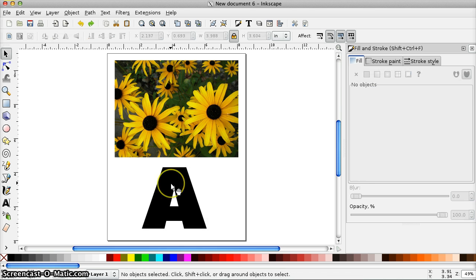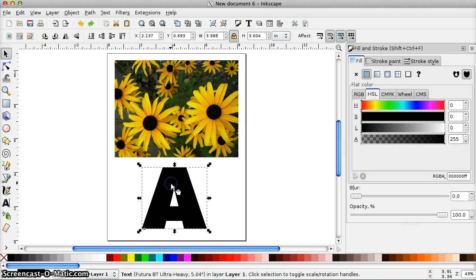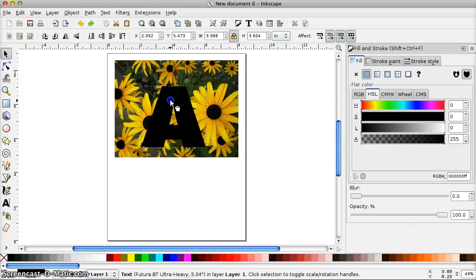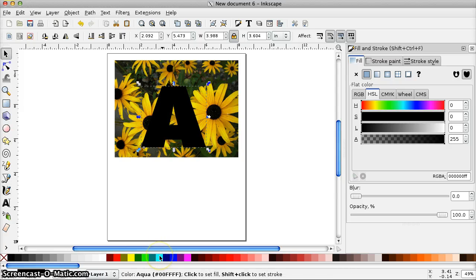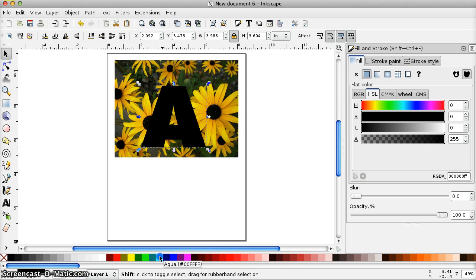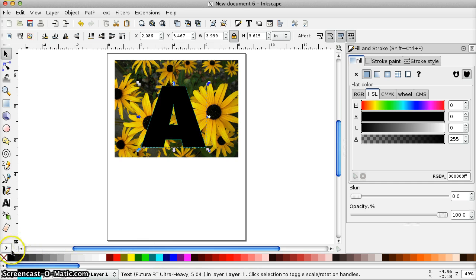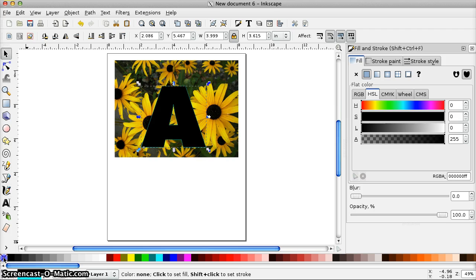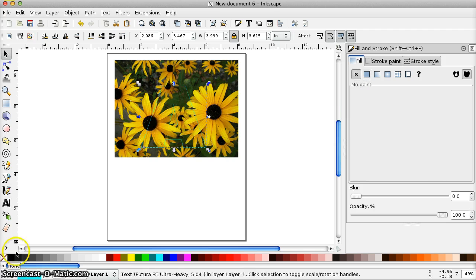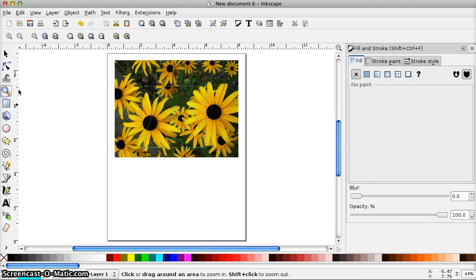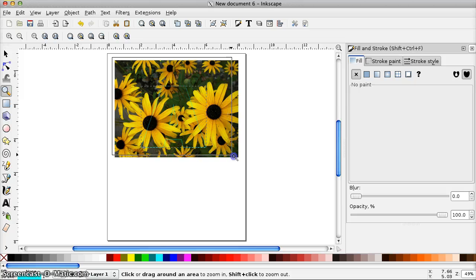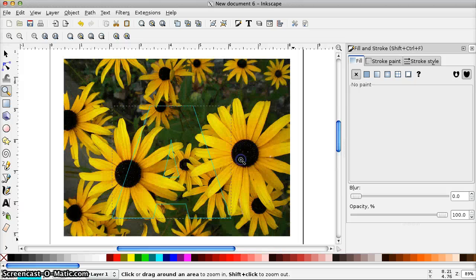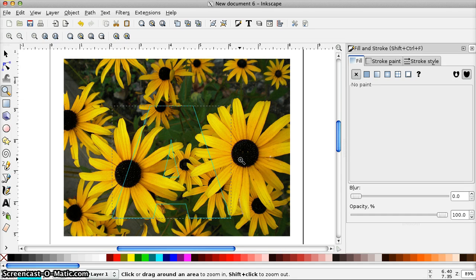It's going to be easier to see if we make this letter transparent. So I'm going to change the outline color to this turquoise color by holding the Shift key and clicking. And then I'm going to make the letter transparent by just clicking on this X in the corner. That's the transparent swatch. That's how we change colors in Inkscape. I'm going to zoom in so we can see this better.